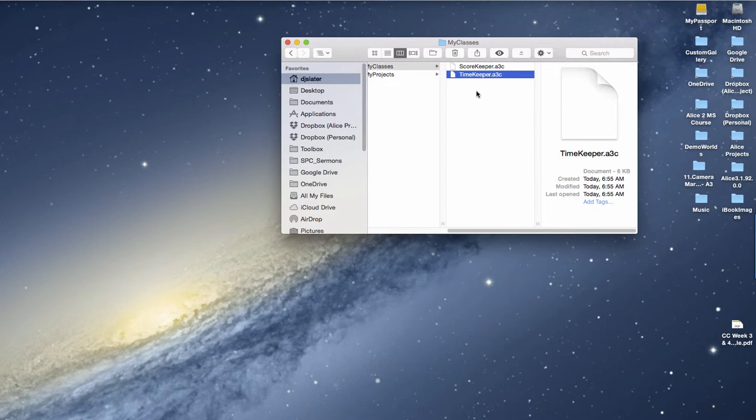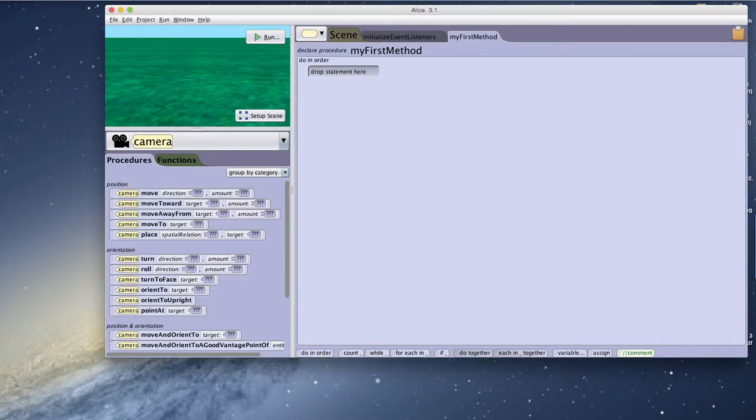ALIS by default automatically looks at these directories for new projects or new classes. So when I start ALIS or open my ALIS project, I can go to Setup Scene.